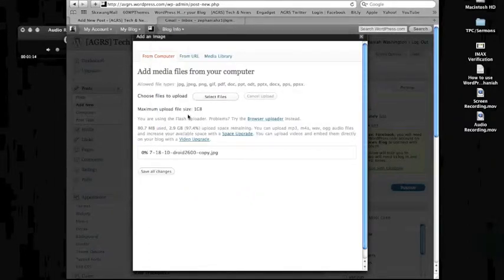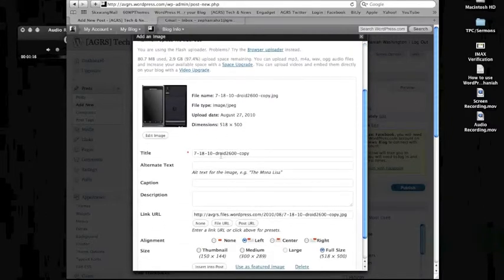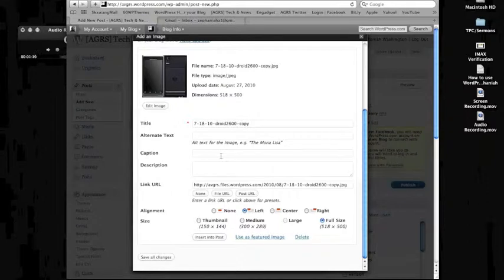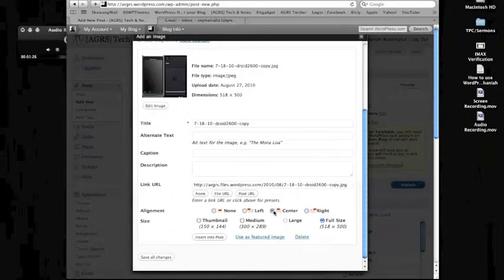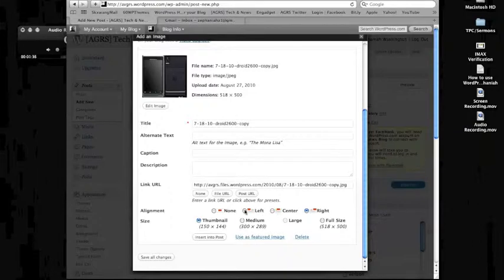So that's in there. You can upload more by hitting Command A, or if you're using Windows, it shows Control A. And I want to align it right. Actually I do mine all center, but if you're doing a lot of text, you want to align it right or left, depending on where you want it. If you're aligning right, you're definitely going to want to use medium or thumbnail, but I'll align it left for now and I'll do it at full size. So then I click insert into post.